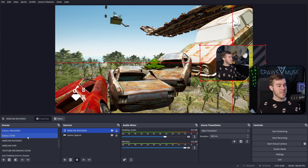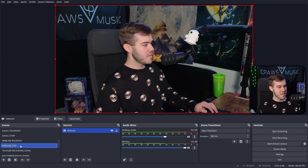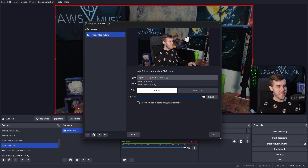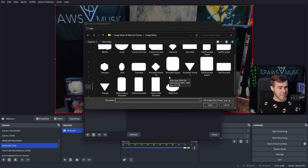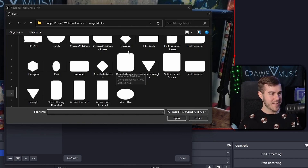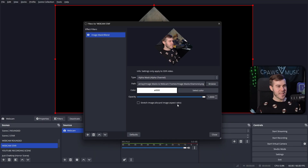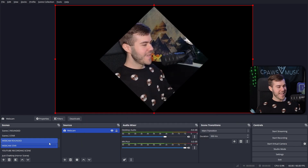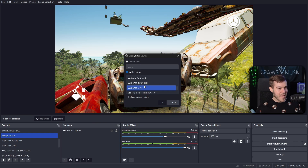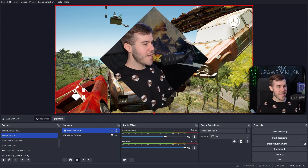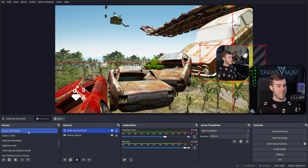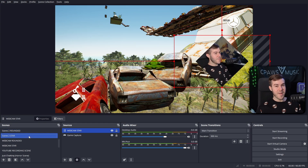Rinse and repeat for the other scene. Go to the Webcam Star scene, right-click, add a new Image Mask/Blend filter, hit OK, change to Alpha, browse — I wanted a star but they don't have one, so I'll pick the closest thing: Diamond. Hit OK, then Close. Now go to the star scene, add a new Scene source, and select 'Webcam Star.' Hit OK. Now you have the same webcam as a different shape, so you can have your rounded webcam in one scene and a diamond webcam in another, ready for your stream.